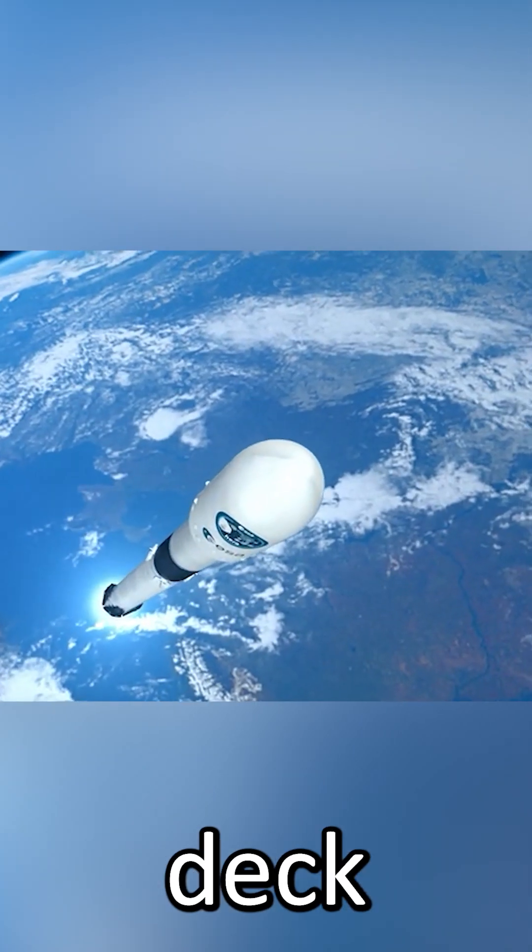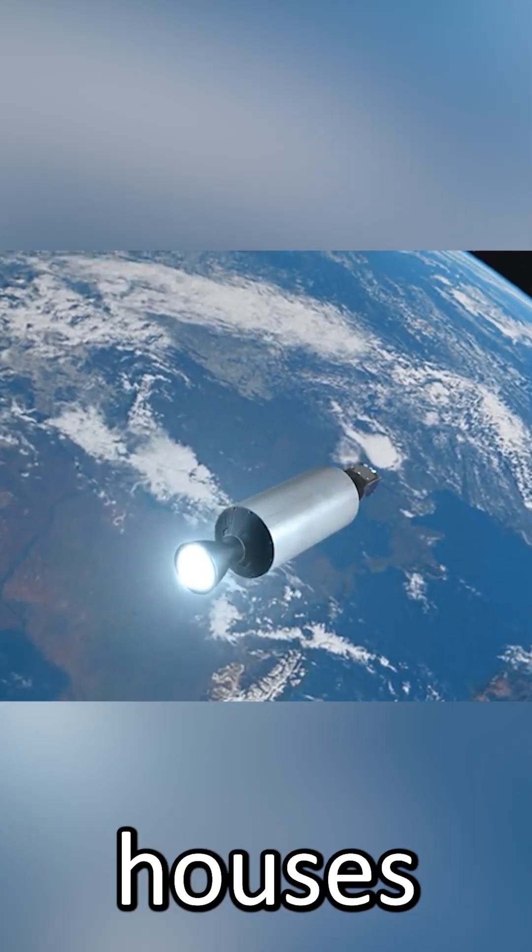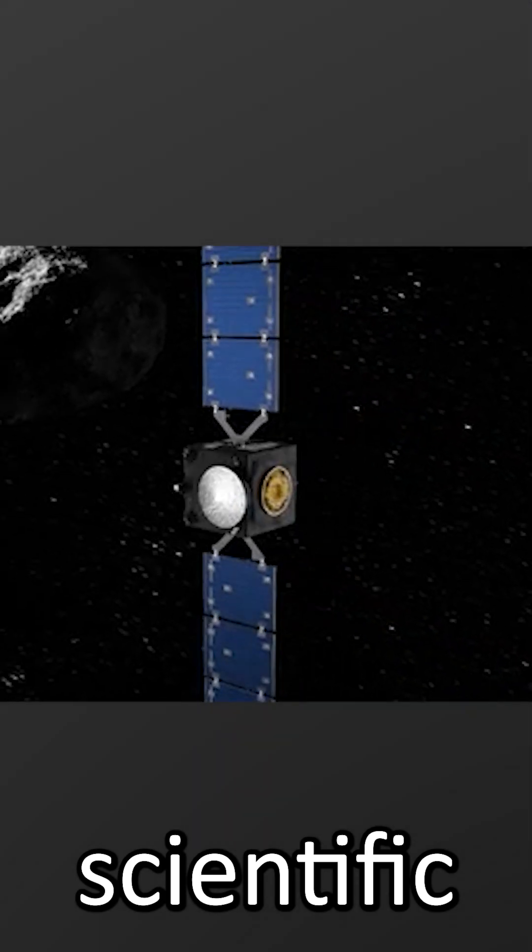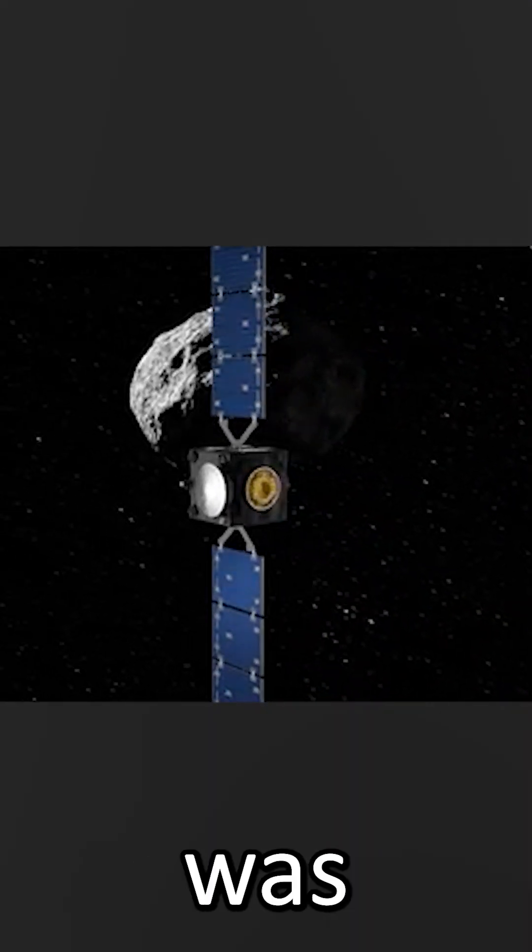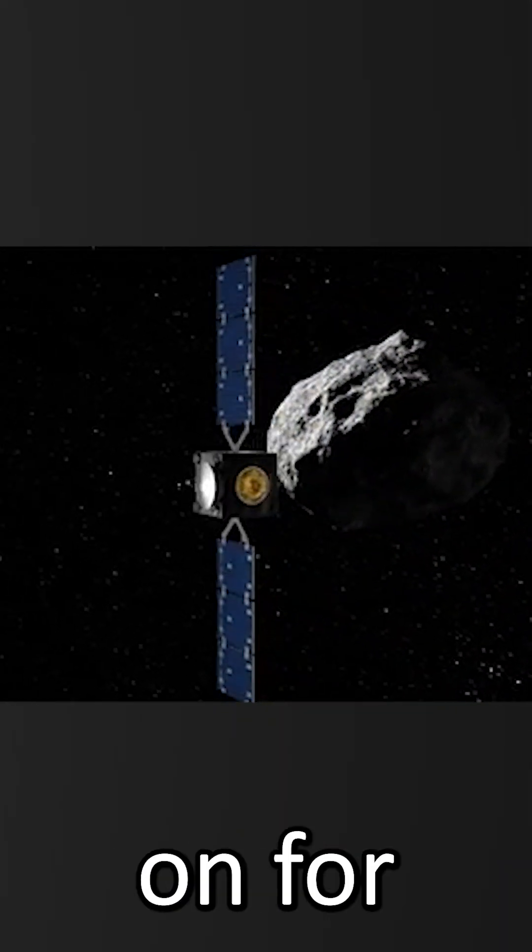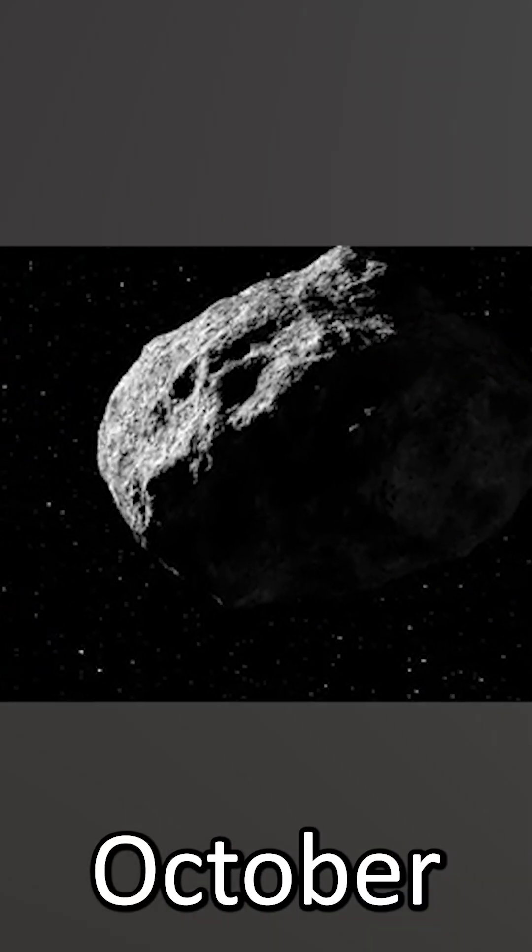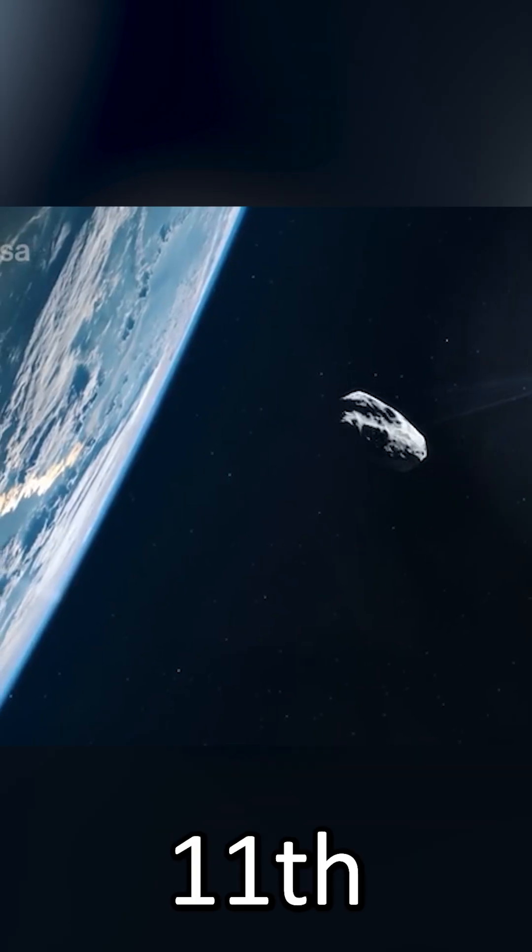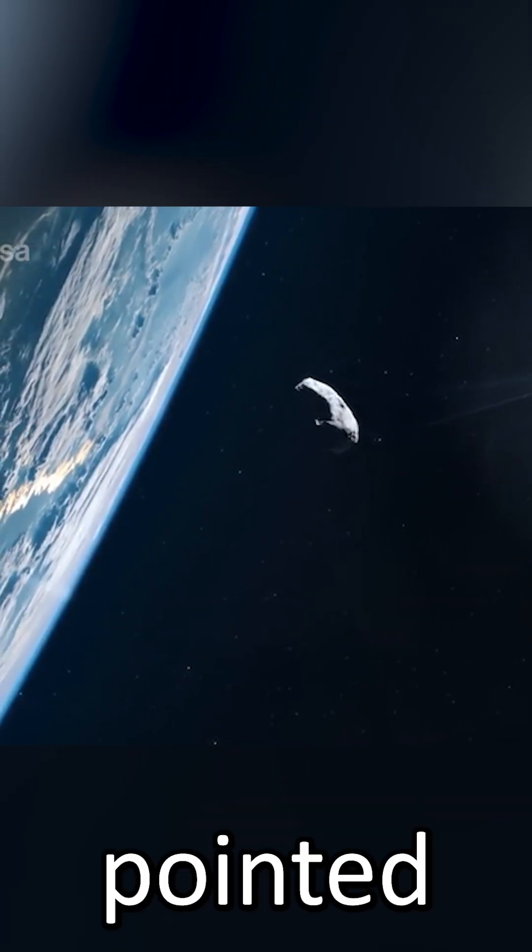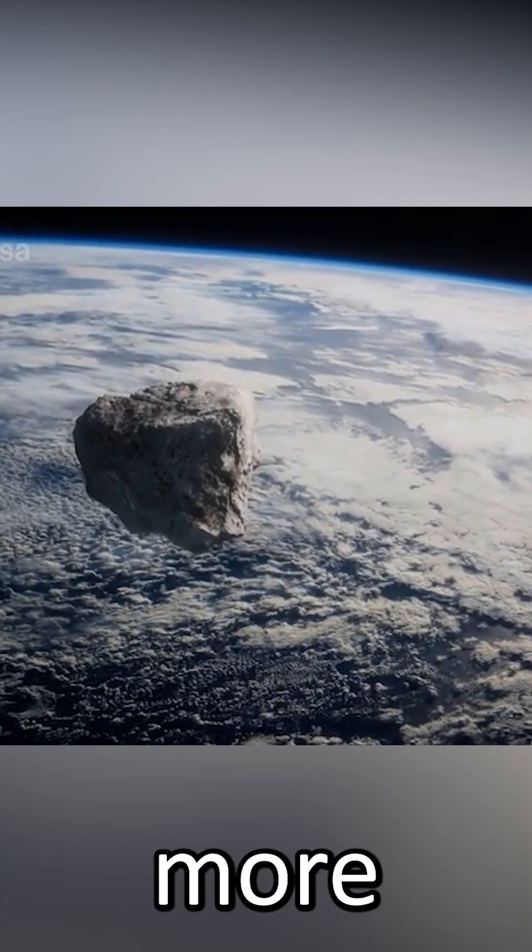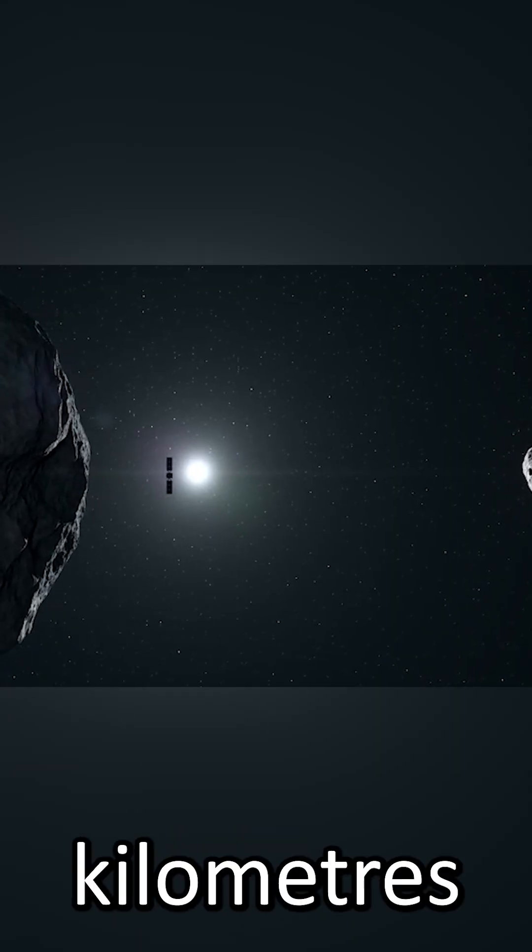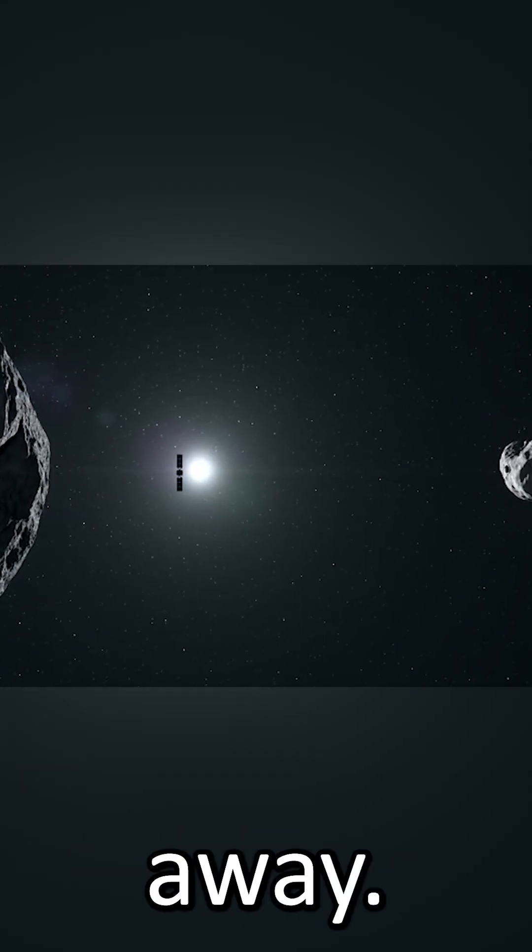the asteroid deck of HERA that houses its scientific instruments was switched on for commissioning on October 10th and 11th, and pointed back at the Earth and Moon from more than a million kilometers away.